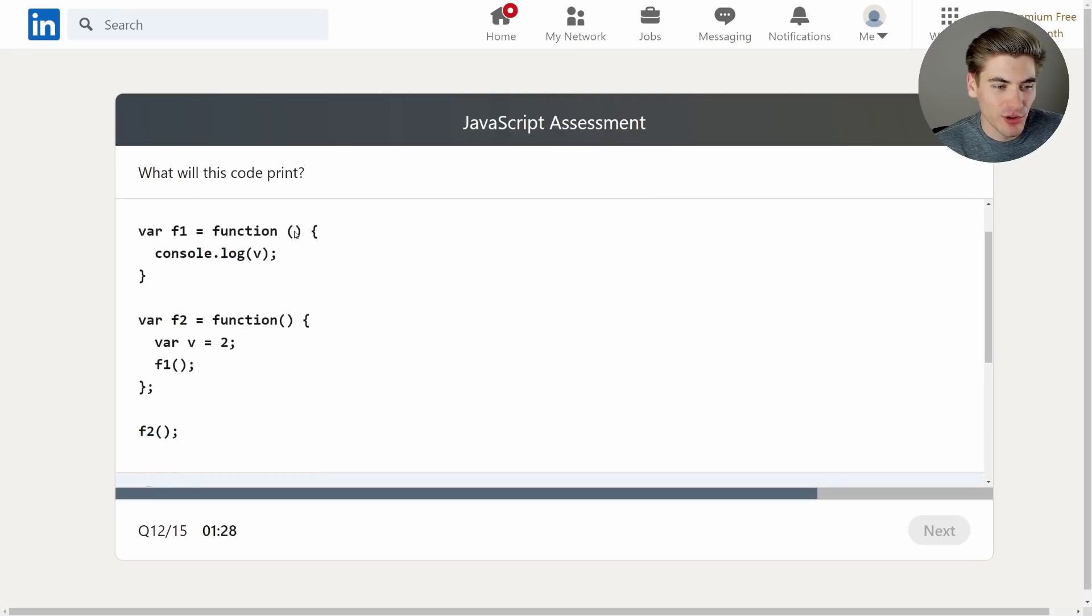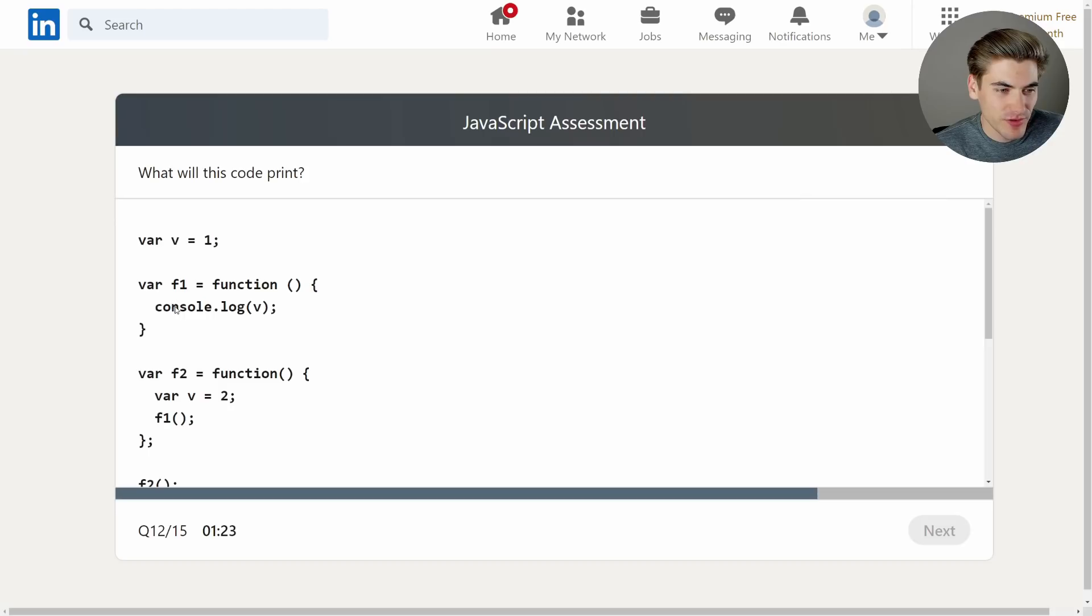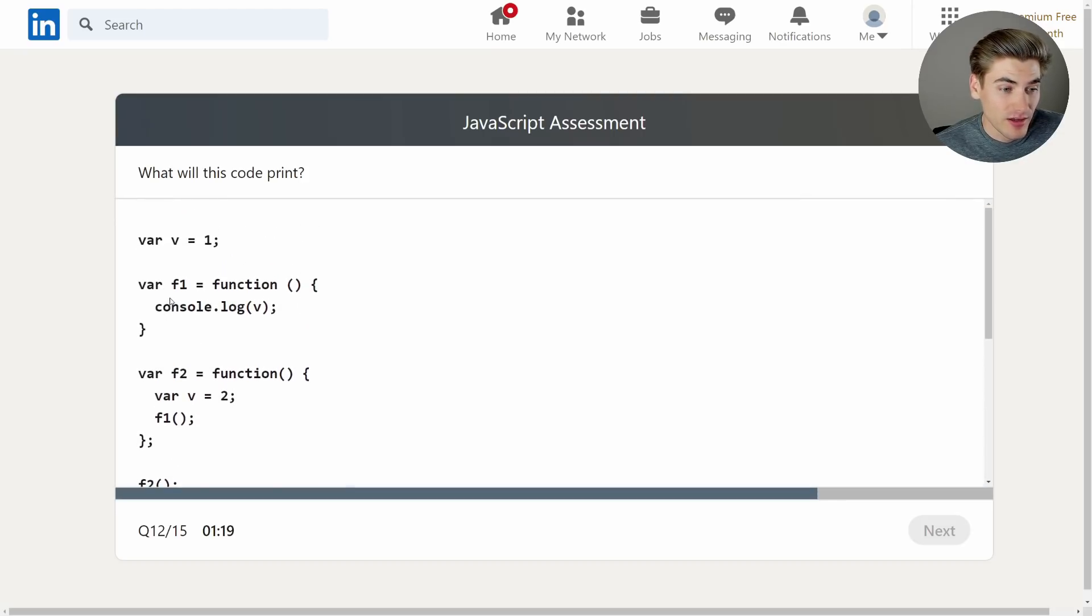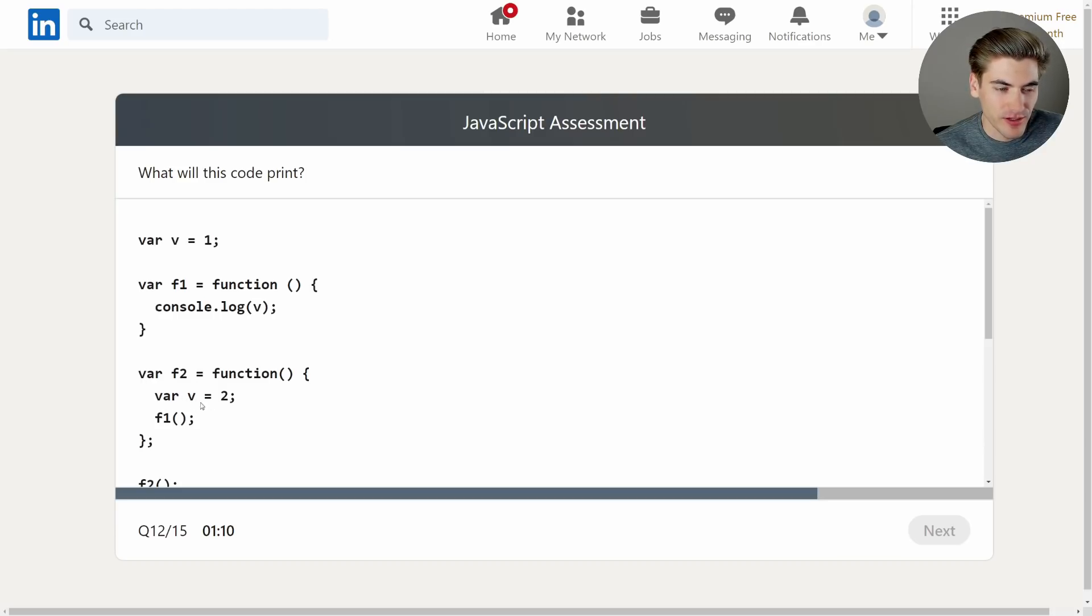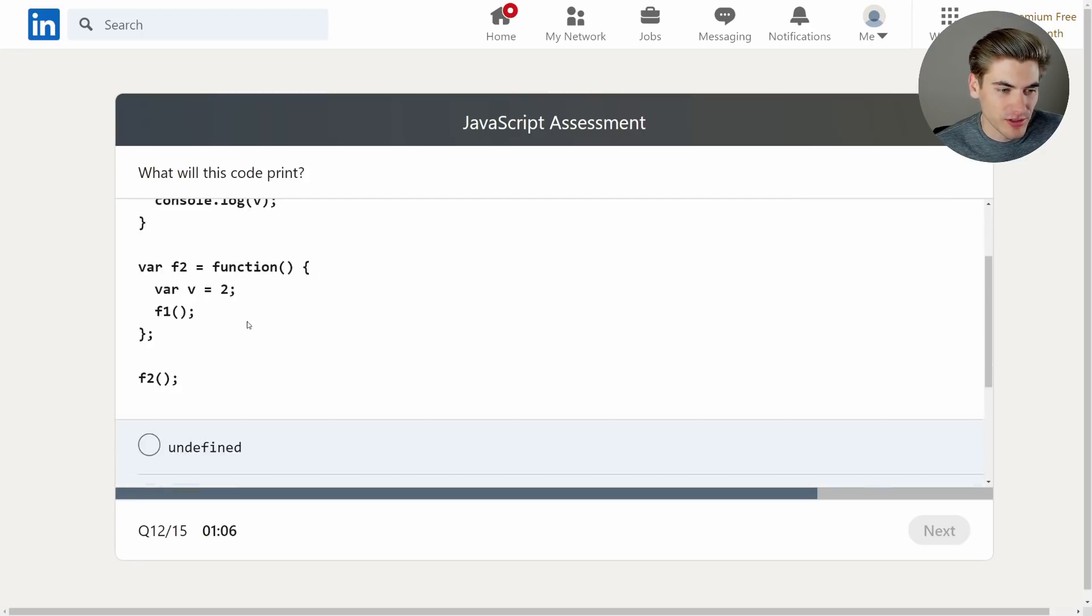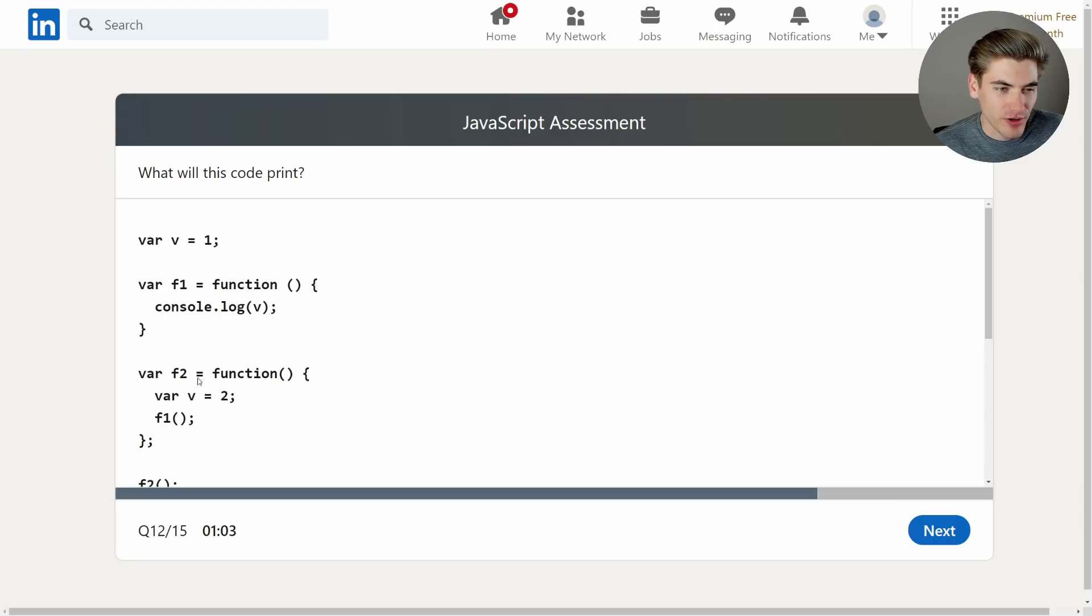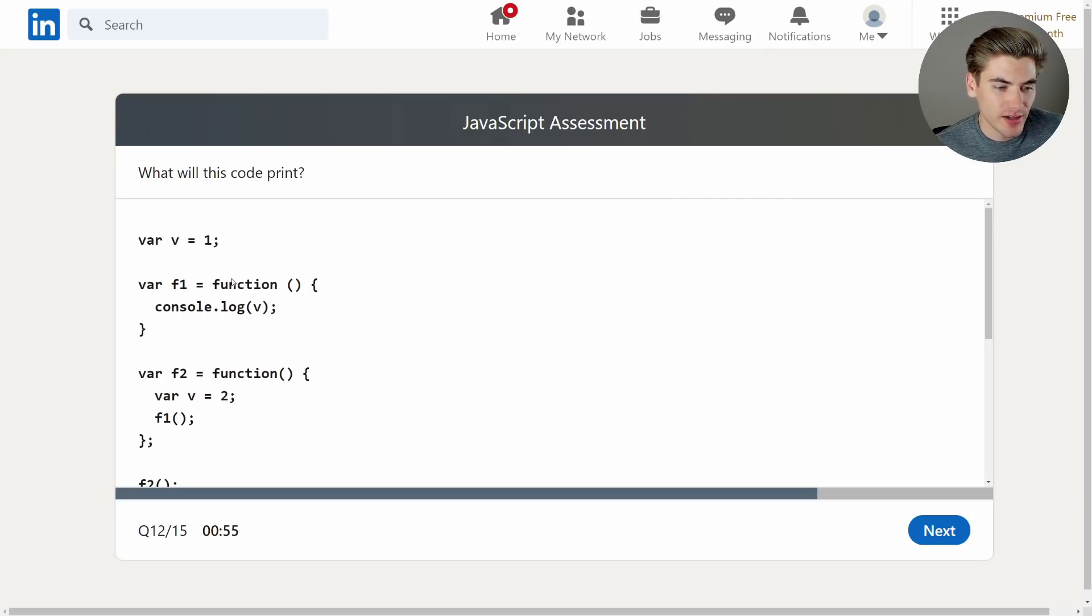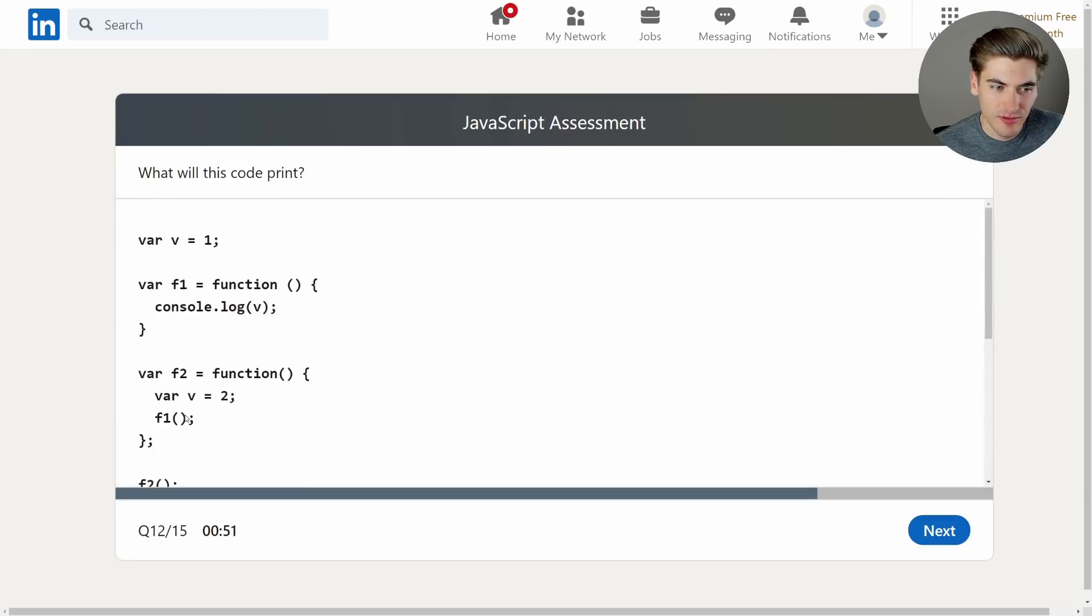What will this code print? Great, another code one. Var v equals one, we have f1 set to a function, f2 set to a function, and f3, or f2, sorry. So we're calling f2, which sets var to two, and then we call f1, which logs out v. Okay, so var is terrible. I hate it. It allows you to redefine. So this var v equals two will actually redefine v up here. So it should print out two, I believe. I hate var, I never use it because of this reason. But yeah, I think when we say var v equals two here, it's actually redefining this global var up here, because it's not scoped the same way as like let and const. Let me make sure I set that two. Two. Okay, next.